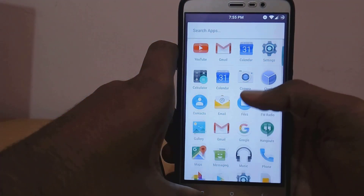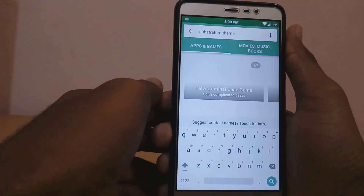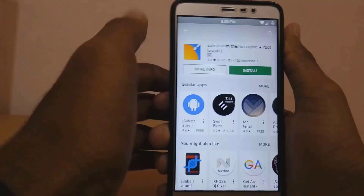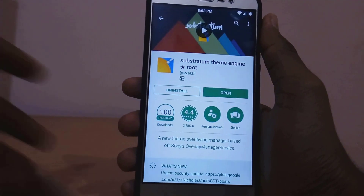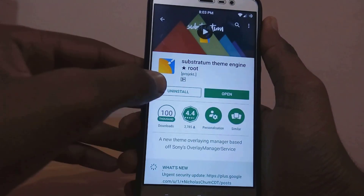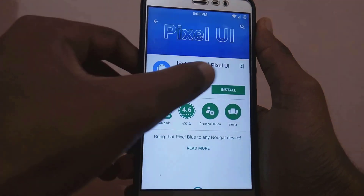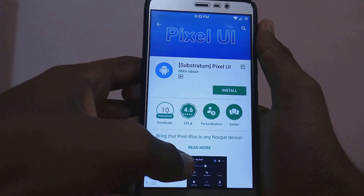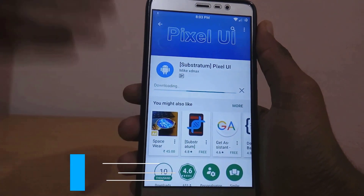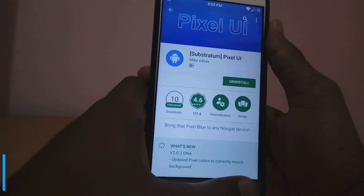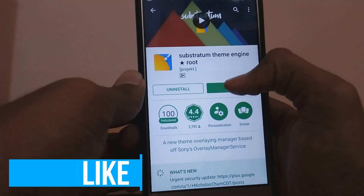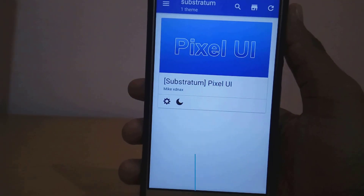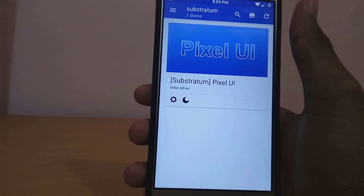Let me show you how to install Substratum themes. Just go to the Play Store and search for Substratum, then download the first application and open it up. Grant the root permissions. Now come back to the Play Store and search for any Substratum theme — for example, I'll be searching for Pixel UI. Just download it. It won't show Open because it's a theme, it will just show Install. Now go back to the Substratum app and here you can see you have Pixel UI. Just click on it.